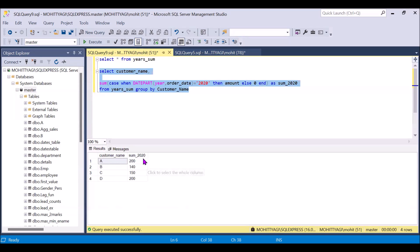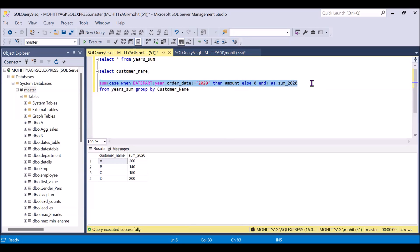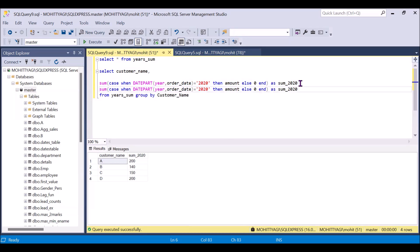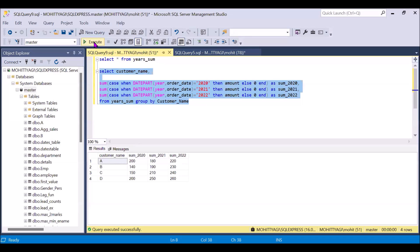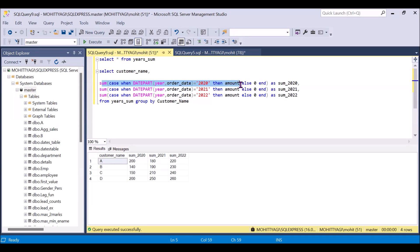Right now we are seeing output only for 2020, so we have to do the same CASE statement for the other years as well — 2021 and 2022. I'm just copying and pasting it. This is for 2021, so we extract the 2021 year, and the same for 2022. Now everything is set, so we run this command. We can see this is how we can achieve the output — aggregating the sum of amount based on the particular year, grouped by customer name on a yearly basis.